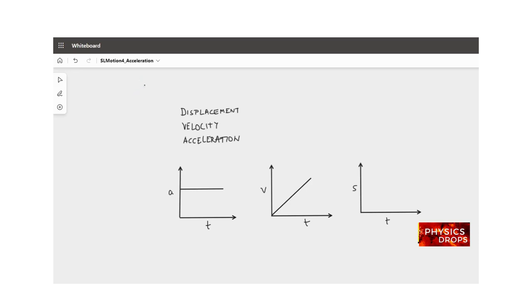In this video I want to talk about acceleration, but before I go to acceleration let's revisit displacement and velocity.